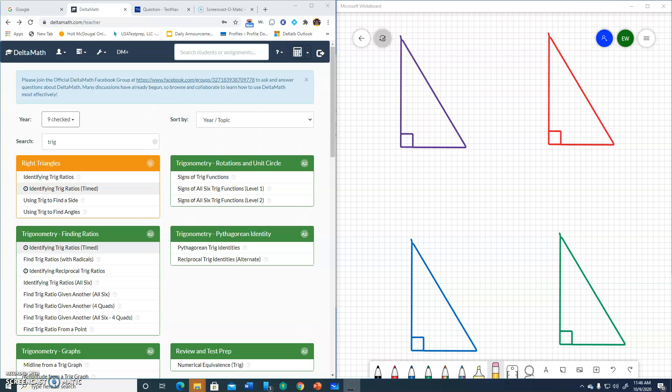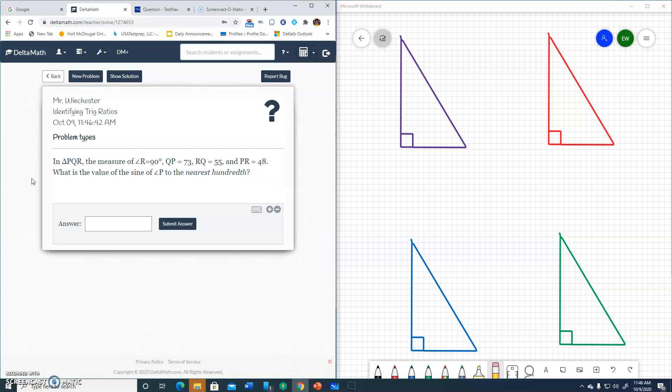Okay, in this video I'm going to go through a couple of the delta math activities that we have to do to bring some clarity. So the first one was identifying trig ratios. The strategy in each of these is to actually take the information given and transfer to an actual diagram of a right triangle.